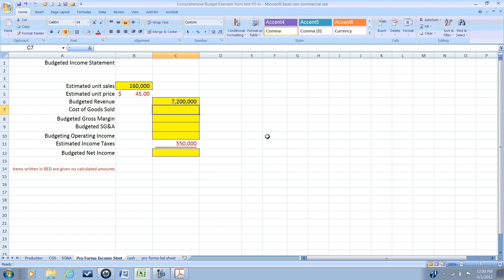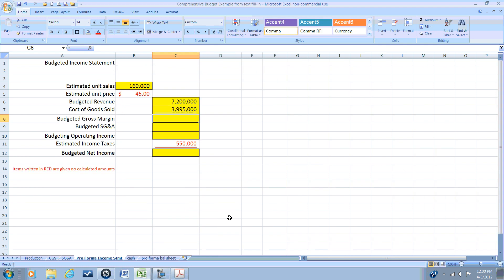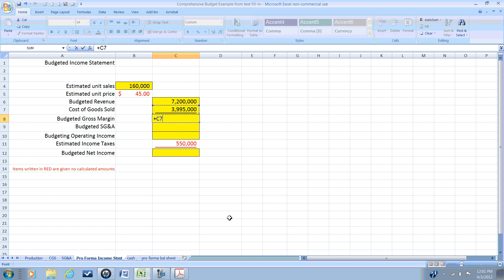We have determined our cost of goods sold from our cost of goods sold budget to be $3,995,000. Again, we'll reference that cell. That allows for easy sensitivity analysis. What if we only sell 150,000 units? By referencing sales, we can quickly see the effect of these changes. So our gross margin is simply our revenue minus our cost of goods sold.